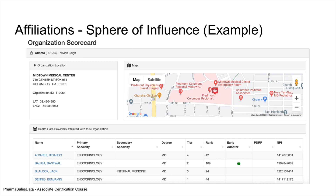This is an example of a Salesforce automation customer relationship management application — specifically an organization scorecard screenshot. We're looking at the Midtown Medical Center in Columbus, Georgia, with a map showing where it is. You can see four healthcare providers listed here that are affiliated with the Midtown Medical Center. Their sphere of influence means Midtown Medical Center has influence over these four individual HCPs, and the HCPs are all related to each other because they all practice medicine there.